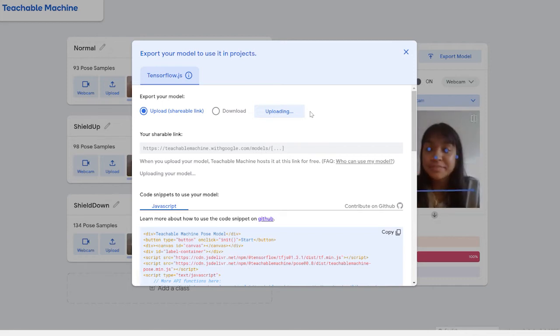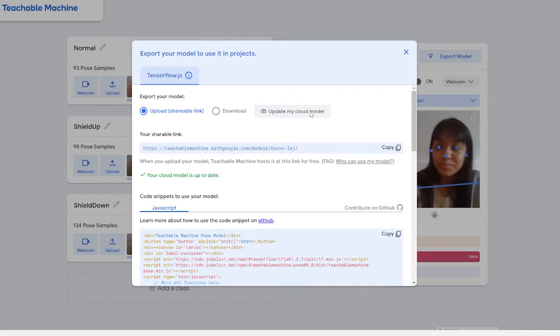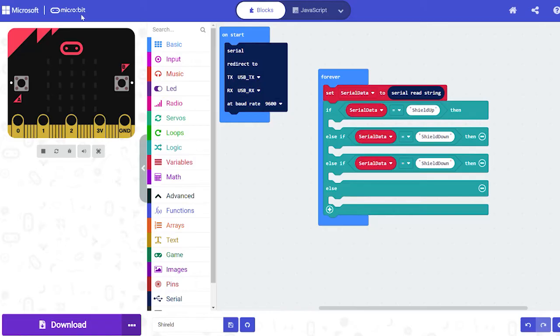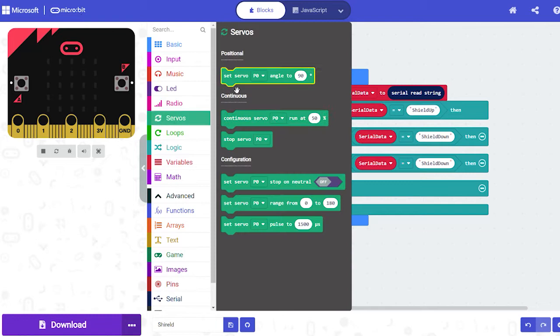When it's done, now we can head over to the Microbit Make code website and use Blockly code to give meaning to our classes.